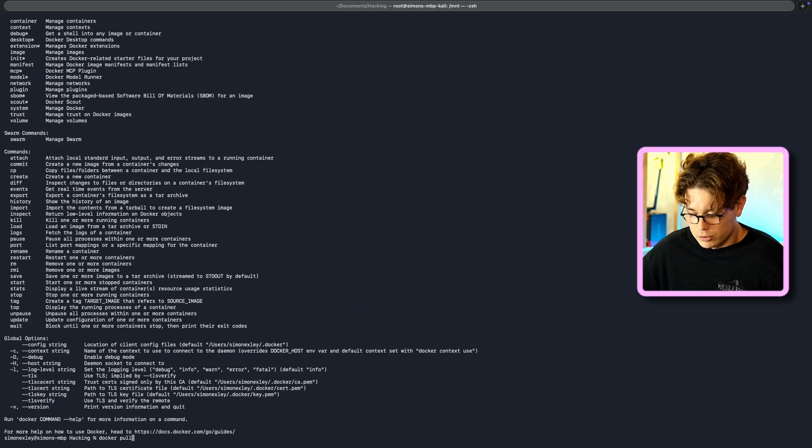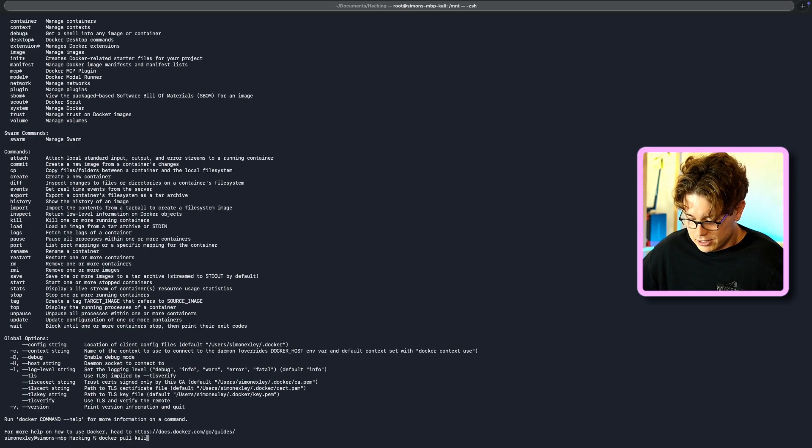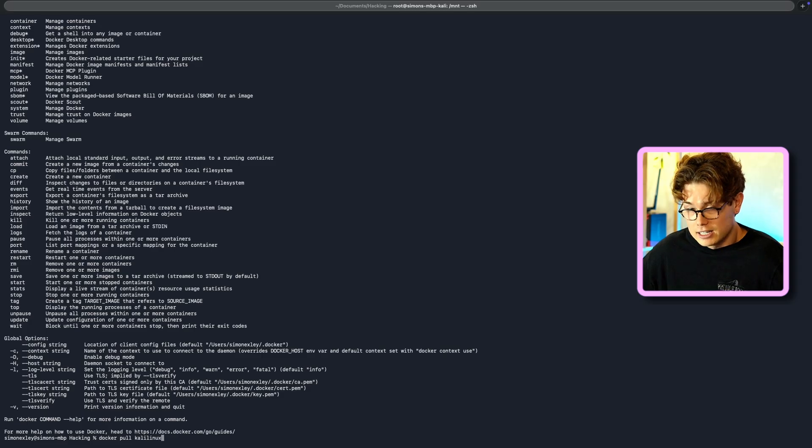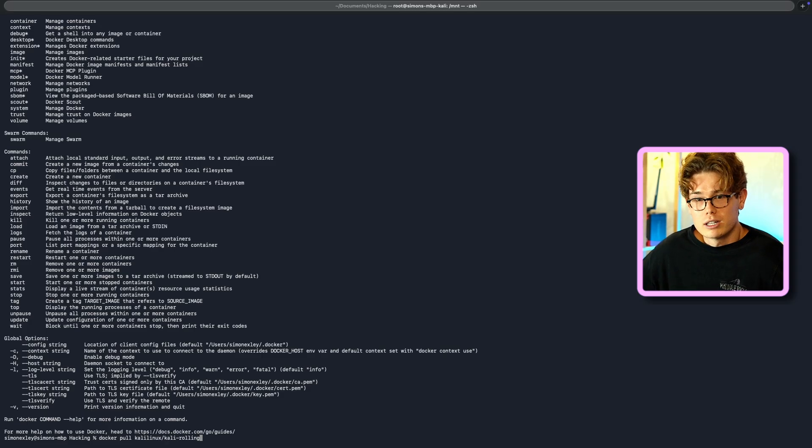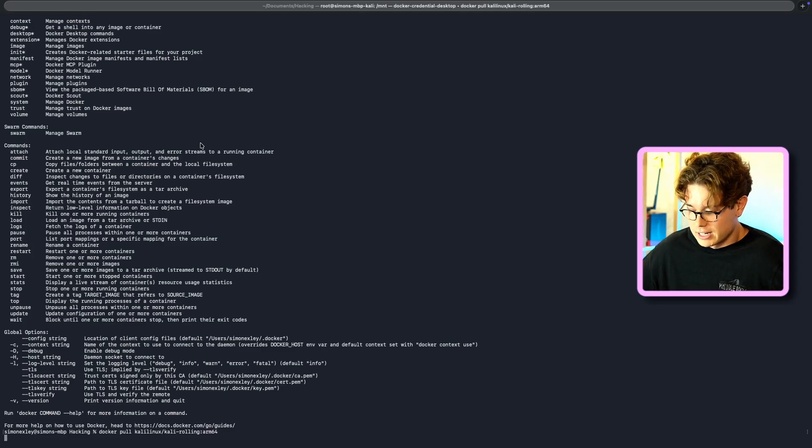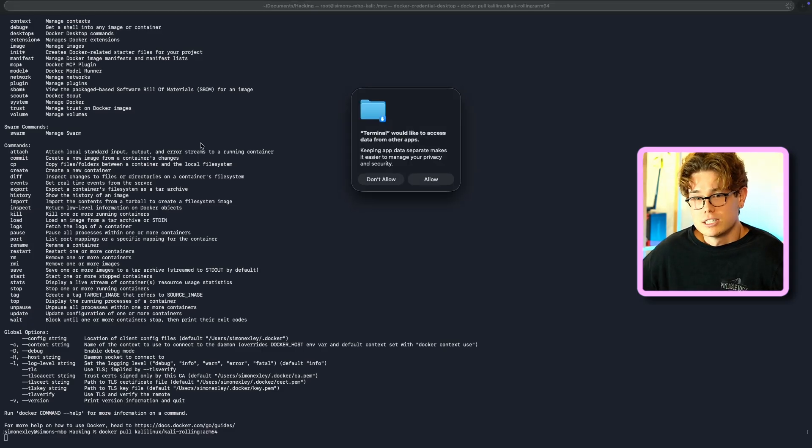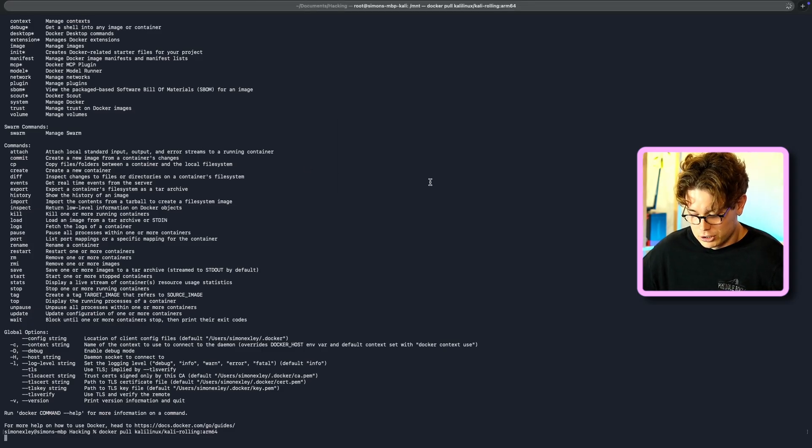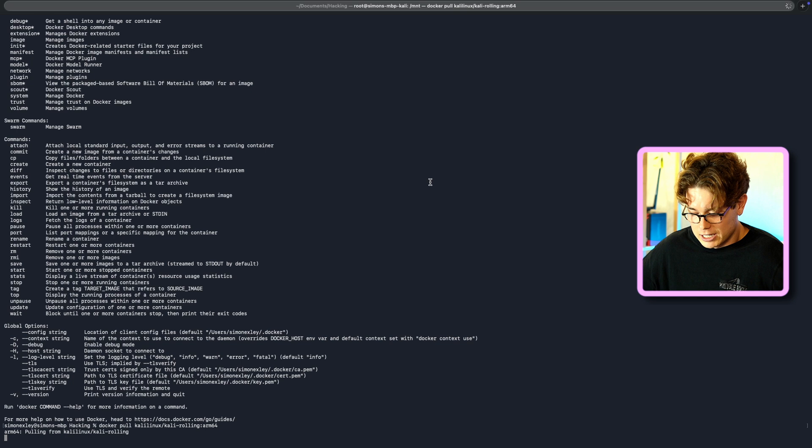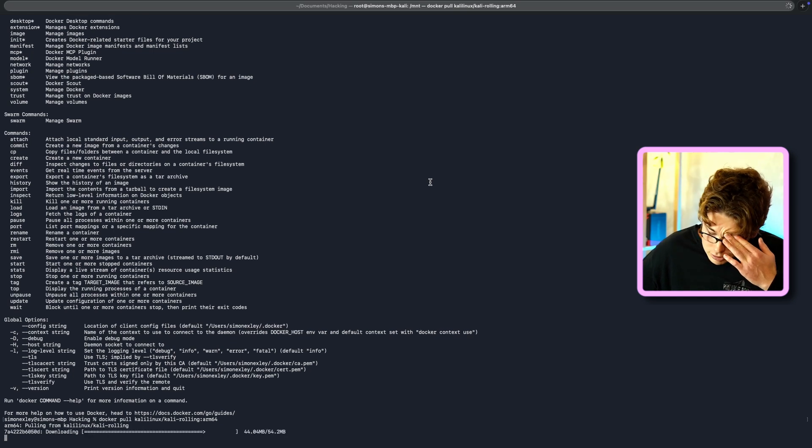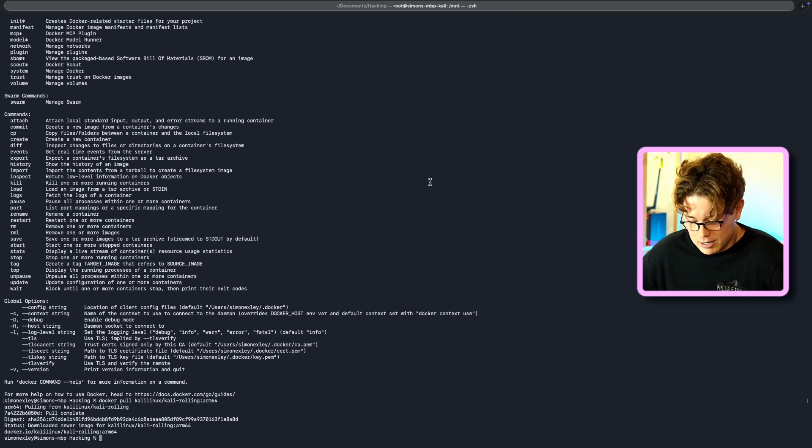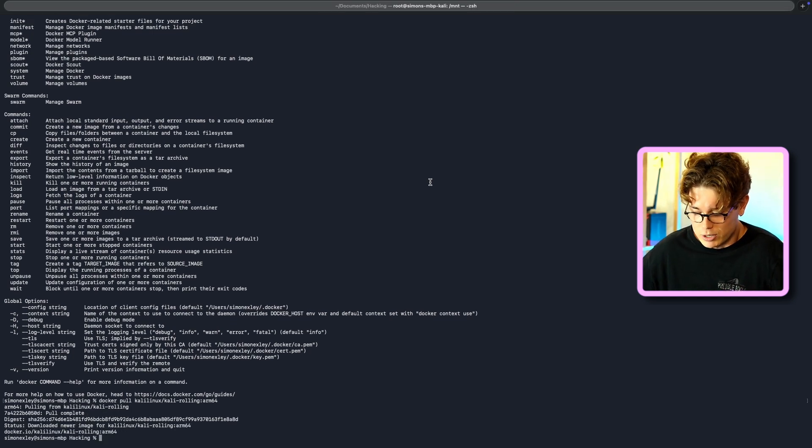So to do that, you're just going to run Docker pull Kali, and then Kali Linux, then Kali rolling. And then we want the ARM version of that as well. So ARM 64 is the one we're going for. So then that's also just going to get pulled down now from the Docker repos, and it doesn't take too long. As you can see, it takes about one second.